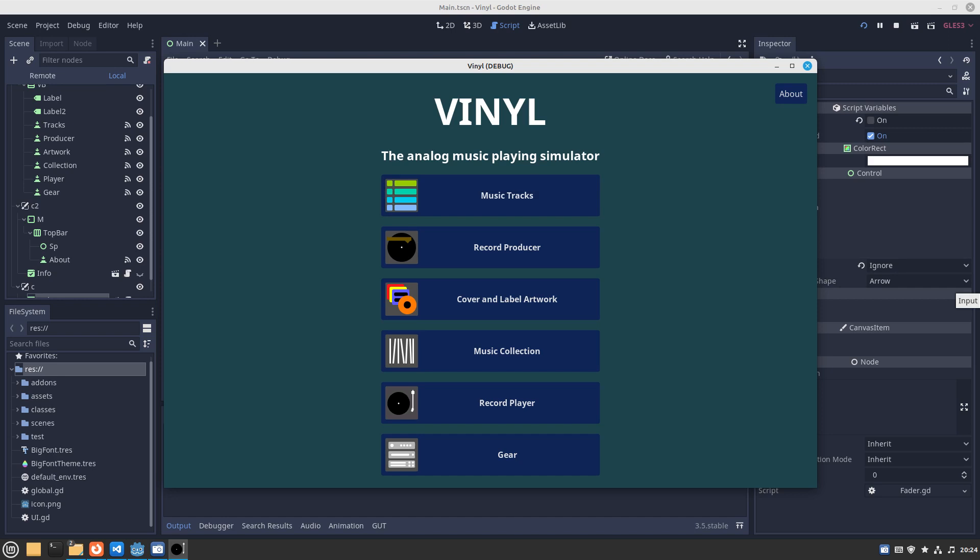So that is a quick overview of what I envisage of the first release of Vinyl, the analog music play simulator. Thanks a lot and hopefully you'll subscribe and like this video. Cheers, bye.